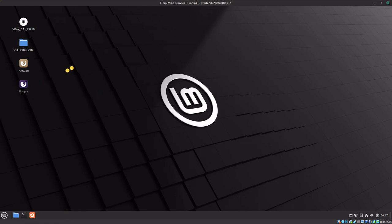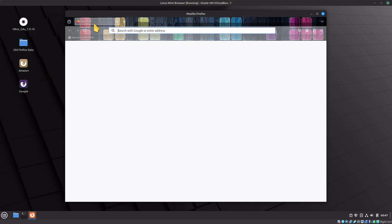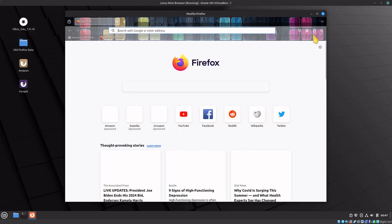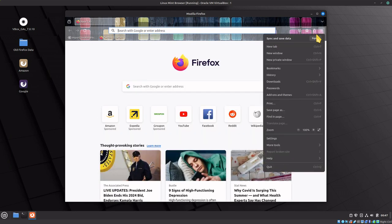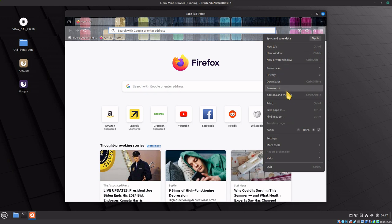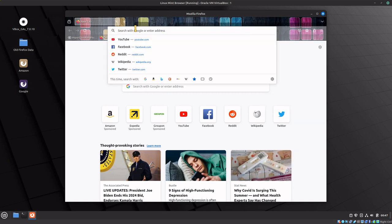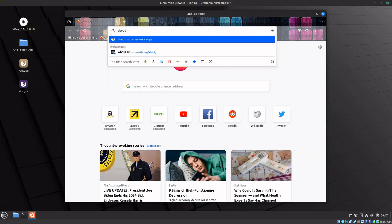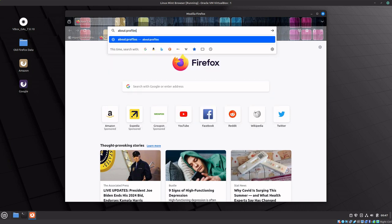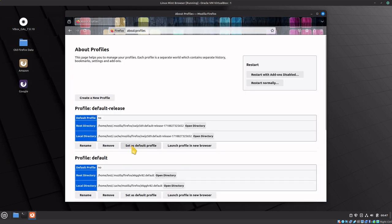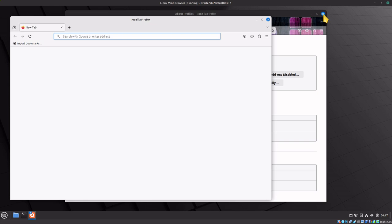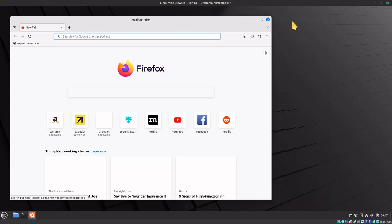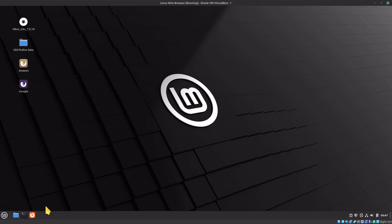If you click on it and it pulls up the wrong profile, you can switch it back. Go back into about:profiles and set it as the default launch profile in a new browser.